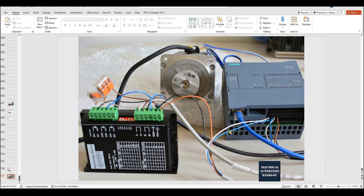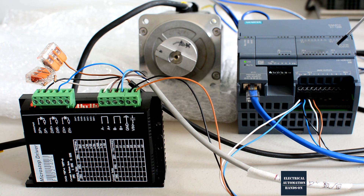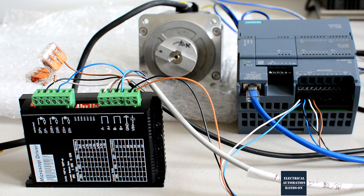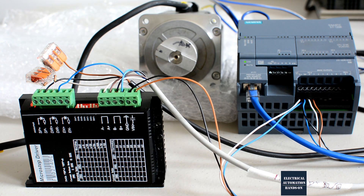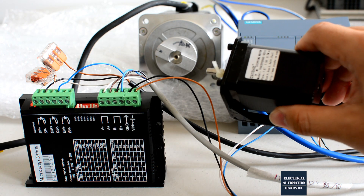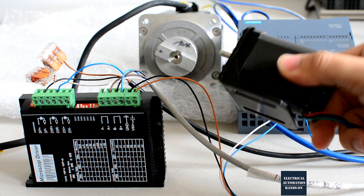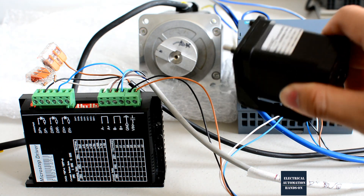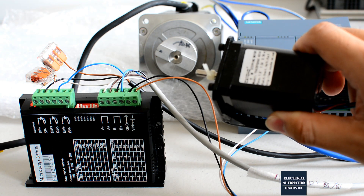Let me briefly cover the wiring portion first. In this system, I have a Siemens S7-1200 DC/DC/DC PLC and this stepper motor driver. This stepper motor is a bit large, but it runs the same role as any other small stepper motor. They all have A+, A−, B+, B− connections. The only key difference is the torque value.